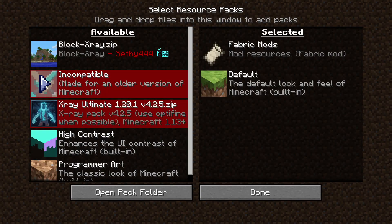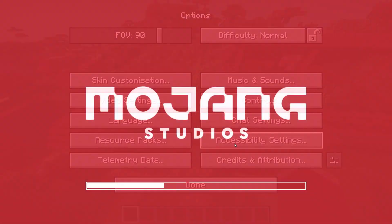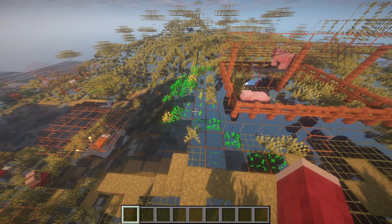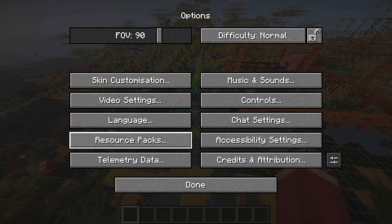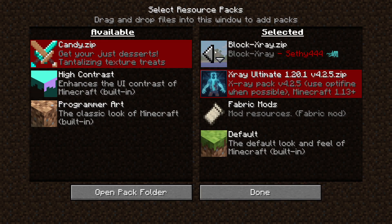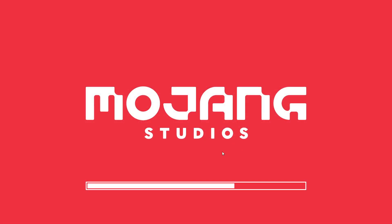Basically if I add a resource pack like X-Ray, yeah clearly I'm using X-Ray now, but if I go add my resource pack on top of it which blocks X-Ray, clearly it's not working anymore.